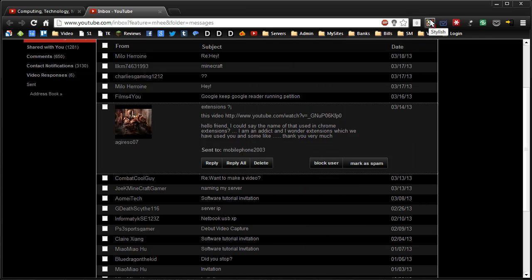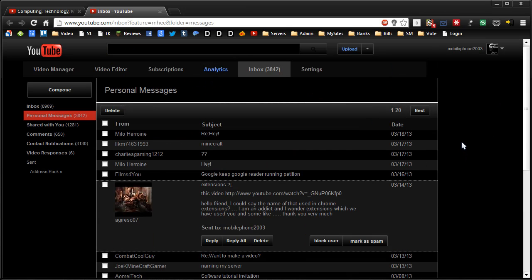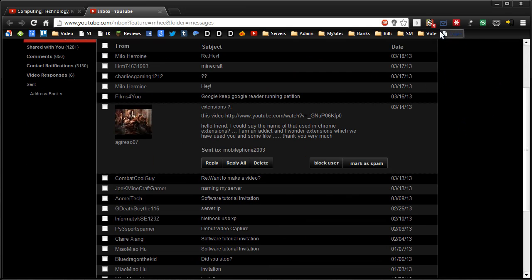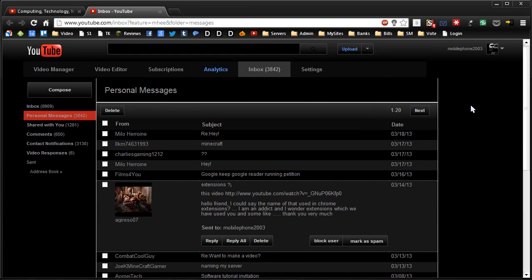This is stylish. This is used to skin the web. As you see I have YouTube black. This is done with the stylish theme. You'll see it's got the little one to indicate that I do have a skin active.